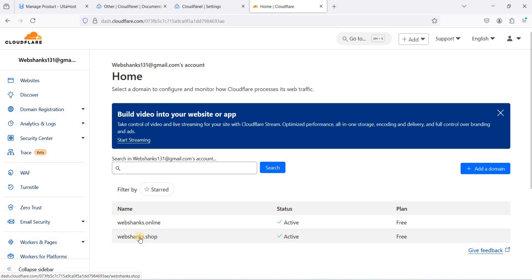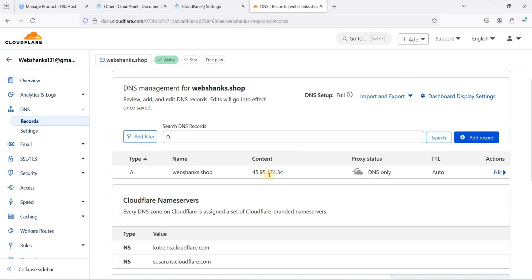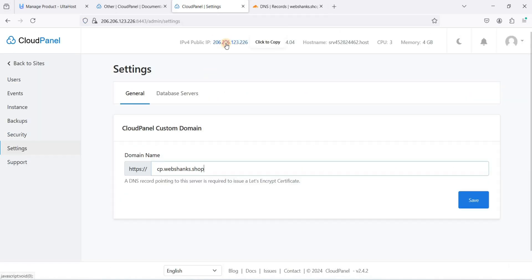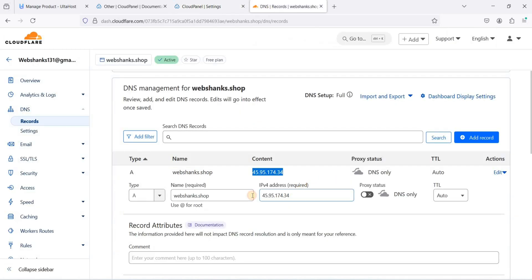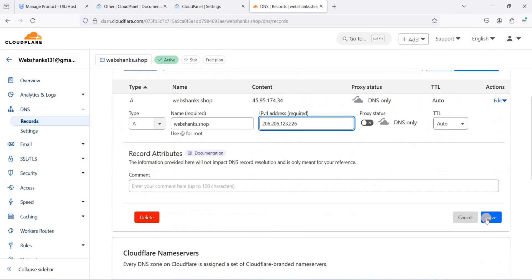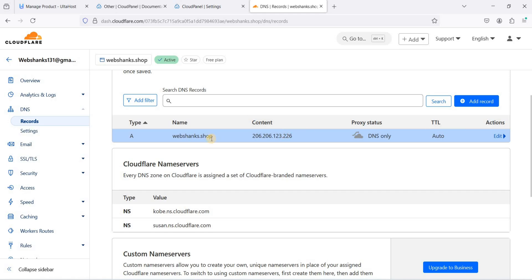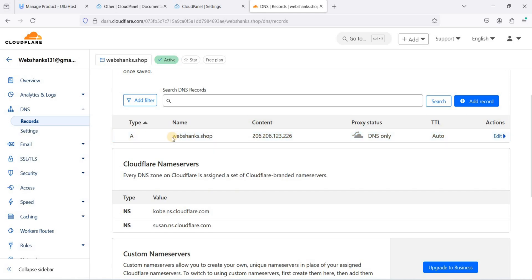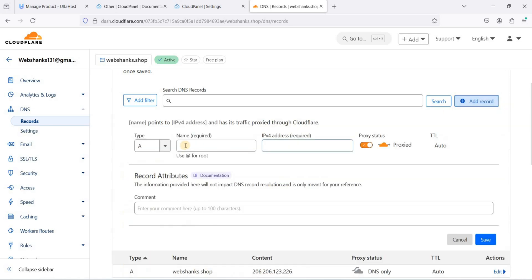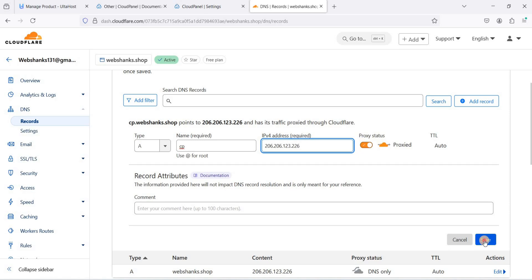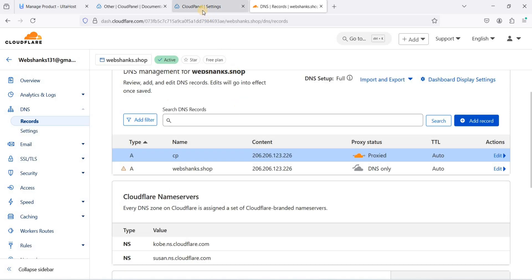Go to DNS in Cloudflare. I'll update the existing A record's IP address to our current VPS IP. Click Edit, paste the IP, and save. Then add a new A record for the subdomain 'cp' pointing to our VPS IP address. Click Save, then go back to CloudPanel and save the custom domain setting.